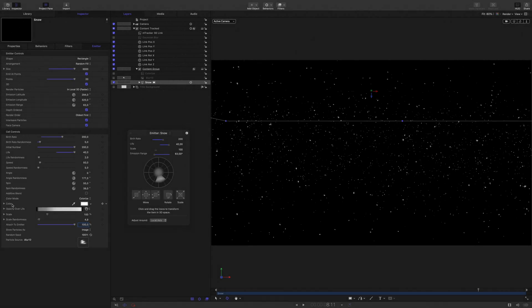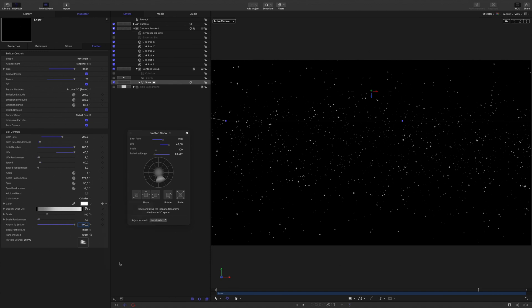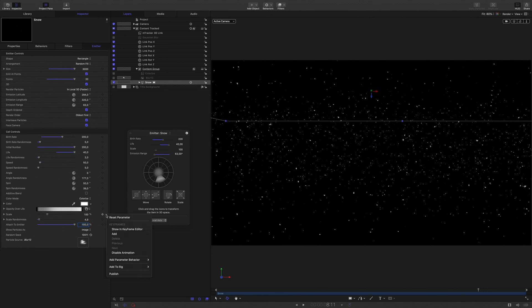We have almost finished. I will just publish few parameters to get control on the snow inside Final Cut Pro. I will publish the colorize parameter to be able to change the color of the snow. I will also publish the burst rate, the scale, and the speed parameters.